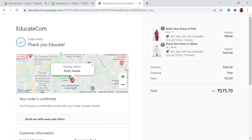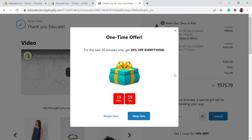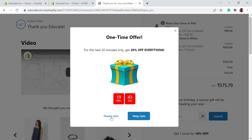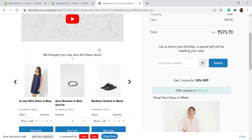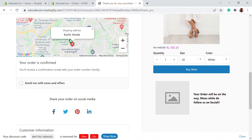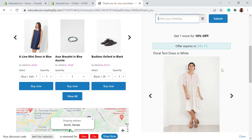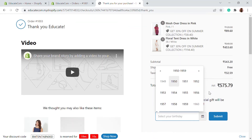Here you can see a one-time offer. If your customer clicks 'Maybe Later,' a new option appears, or they can click 'Shop Now' for a 20% off everything offer. Clicking 'Maybe Later' shows a discount code reserved for the next 19 minutes. The thank you page also shows the video we added, product upsell recommendations, a social share button, and a birthday date collector — all the sections we customized are visible here.